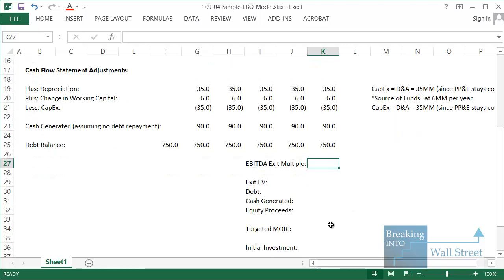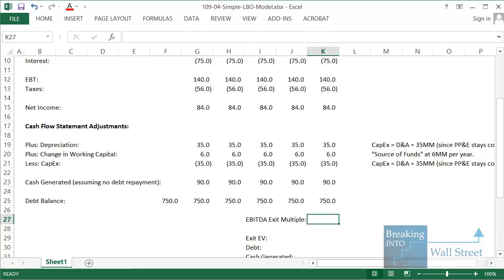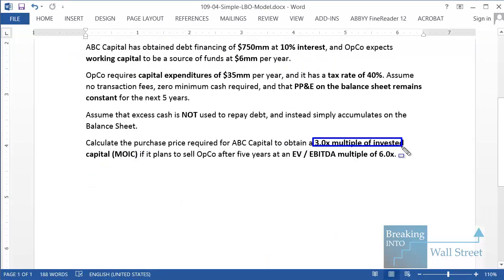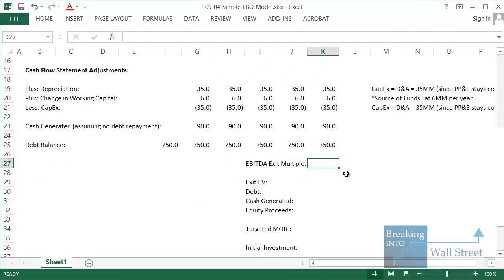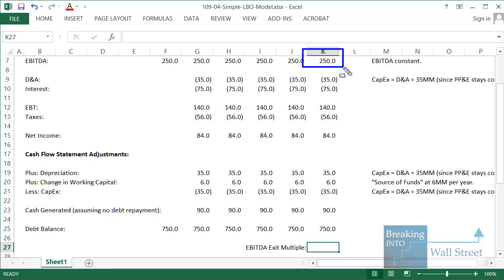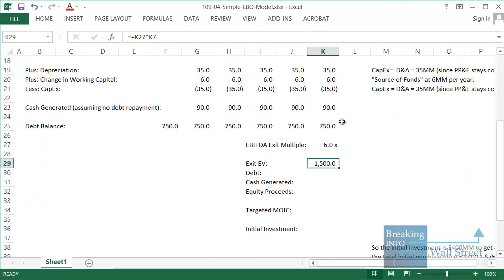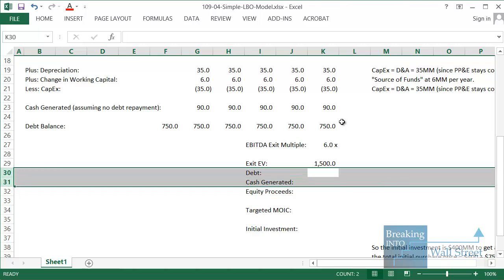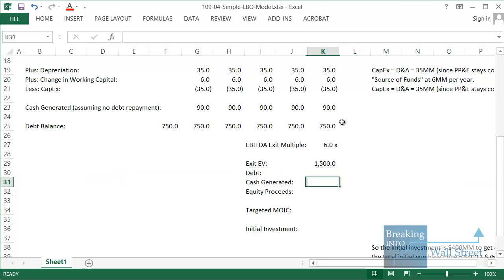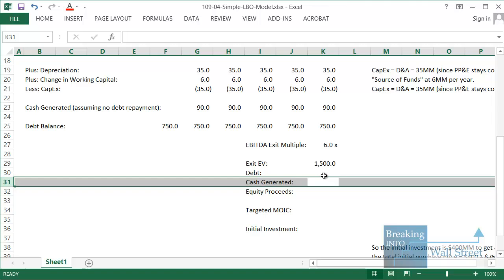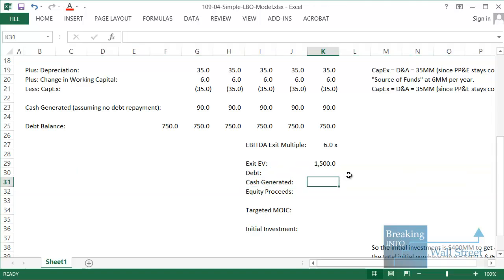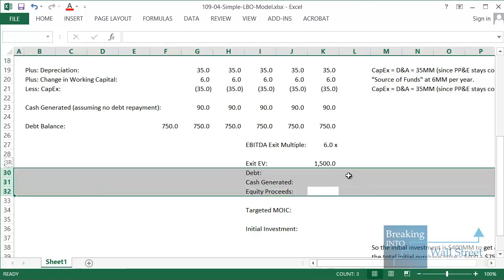Now we can move to figuring out the required purchase price to get a 3x multiple of invested capital at a 6x EV-to-EBITDA exit multiple. We work backwards: EBITDA at the end of the period is still 250 million, and they've told us to assume a 6x exit multiple, so the exit enterprise value is 6 times 250 million. To figure out how much actually goes to the PE firm, we subtract outstanding debt and add back any excess cash generated, because that cash can be put toward what they get back at the end.